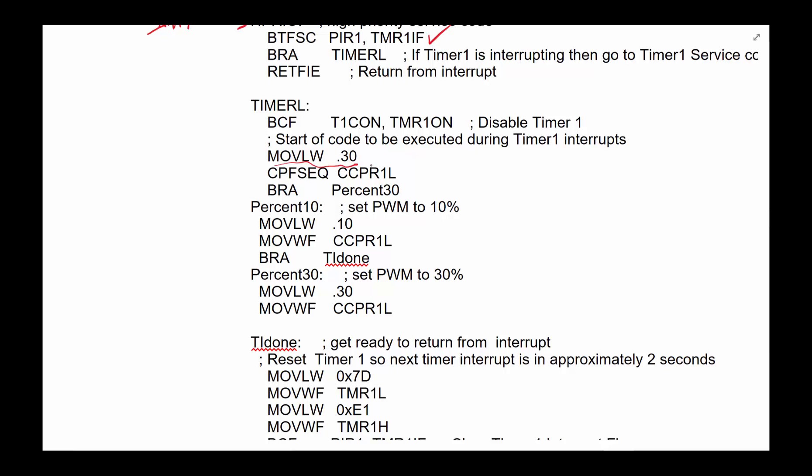So if you are connecting the pin to a motor, you will see the motor speed up, slow down, speed up, slow down every two seconds.